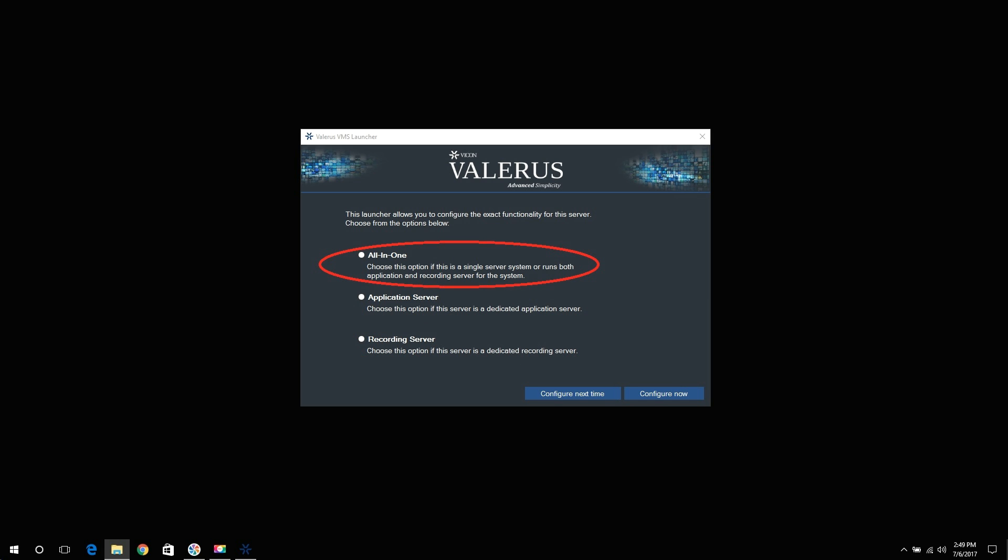All in one. Selecting this option will set the PC up as both the application server and a recording server. This is a typical setup for smaller sized systems where all modules reside on one PC. Remember, a Valeris system has only one application server while it may have multiple recording servers. This is true also for an all-in-one system where additional recording servers can be added to it.